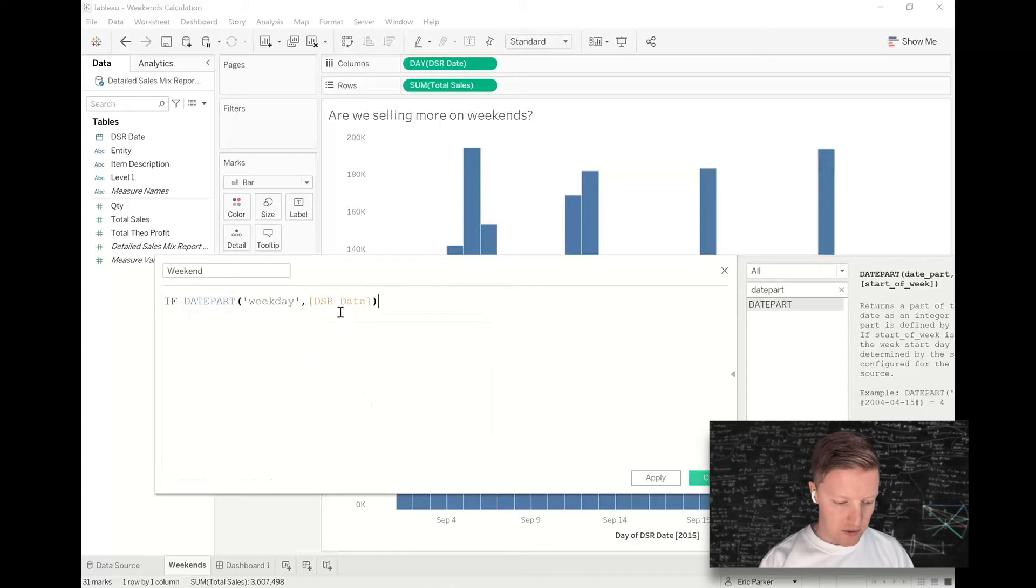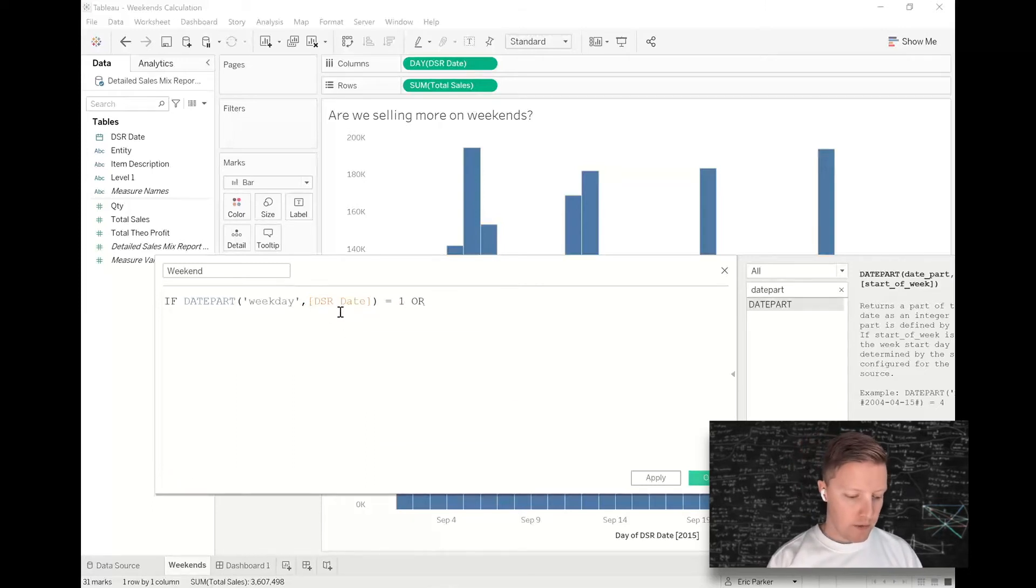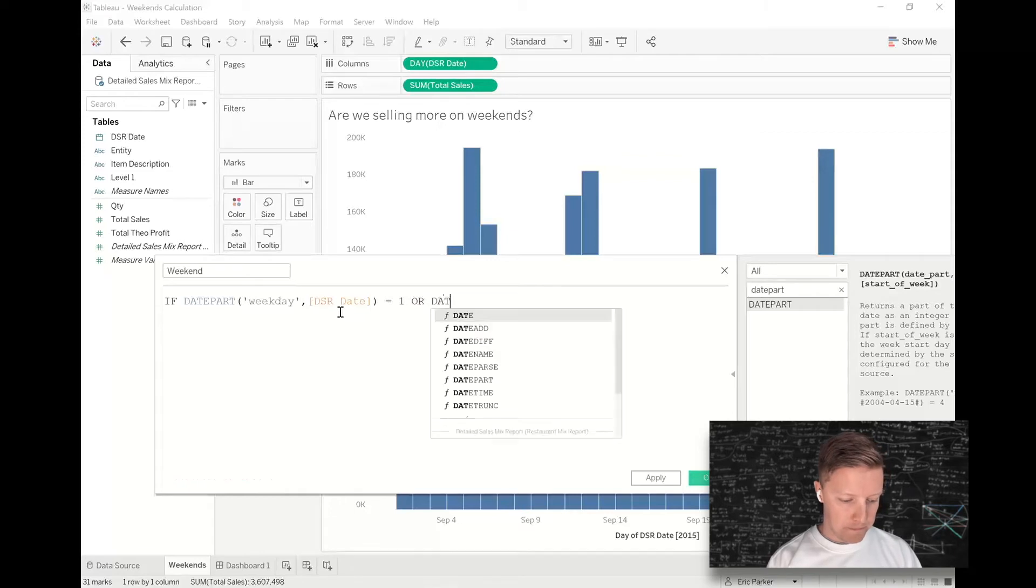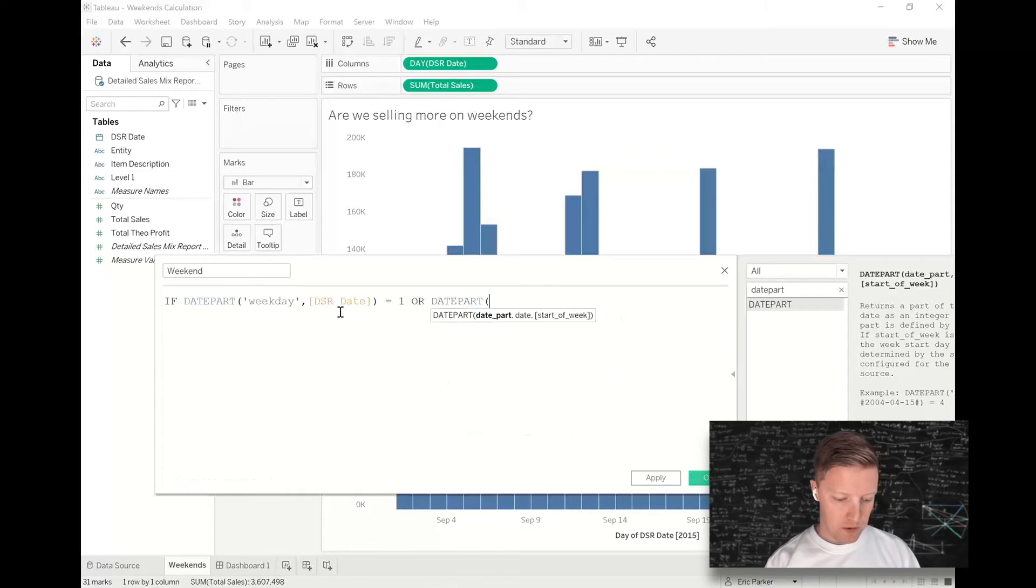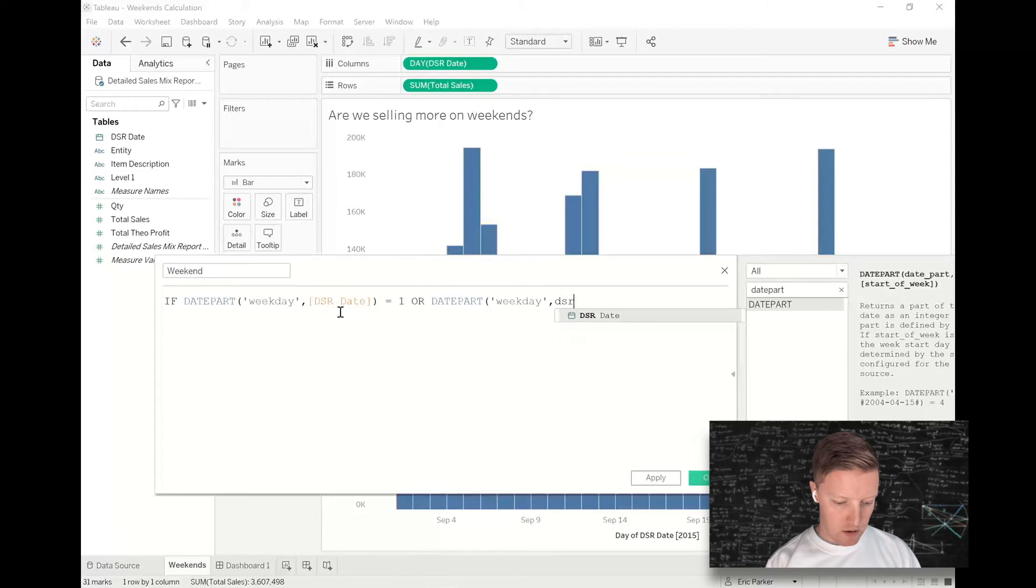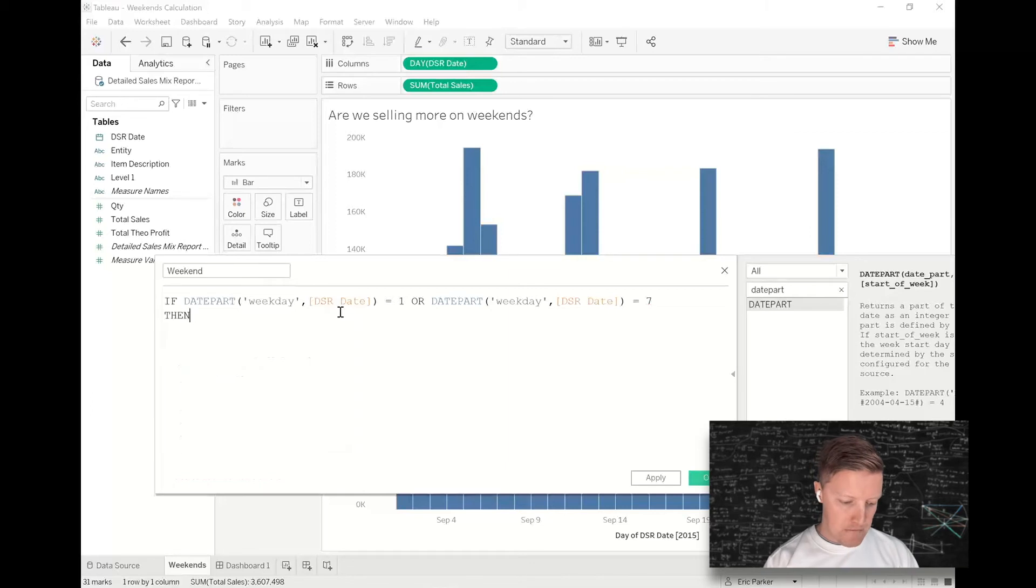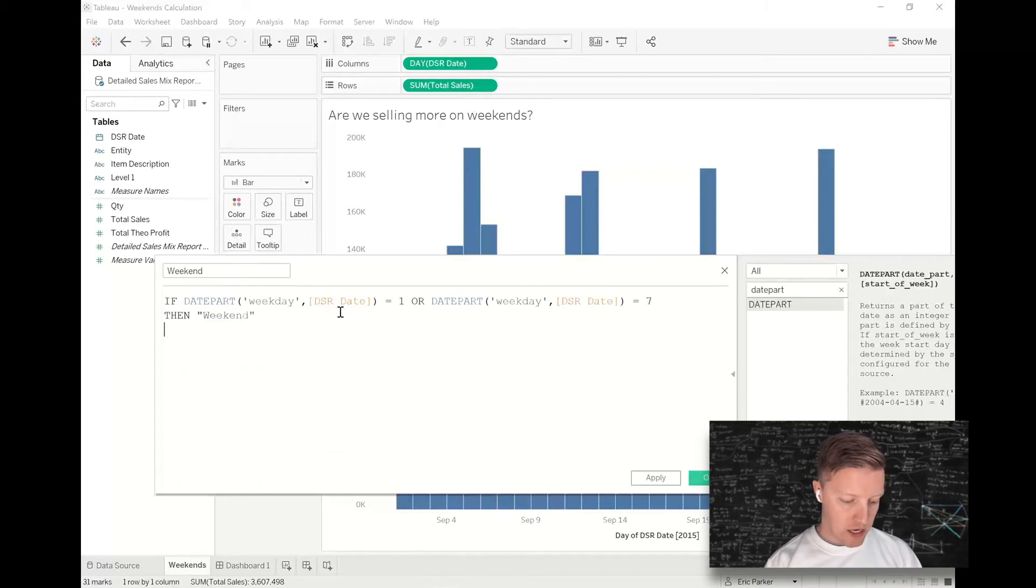or DATEPART weekday DSR Date equals seven Saturday, THEN Weekend, ELSE Weekday, END.